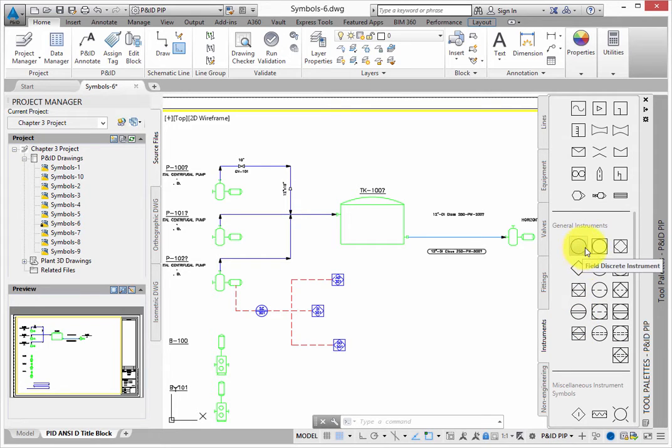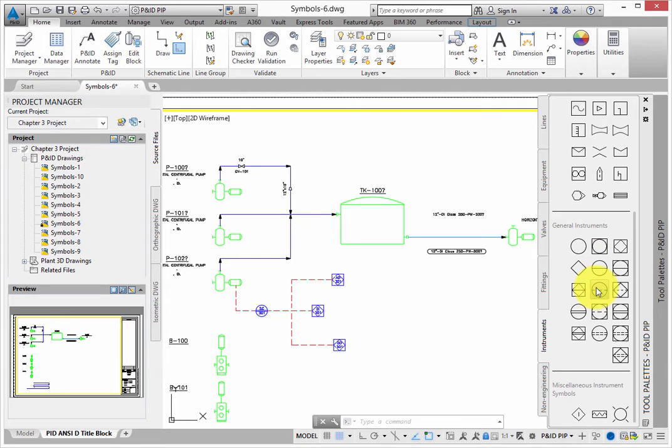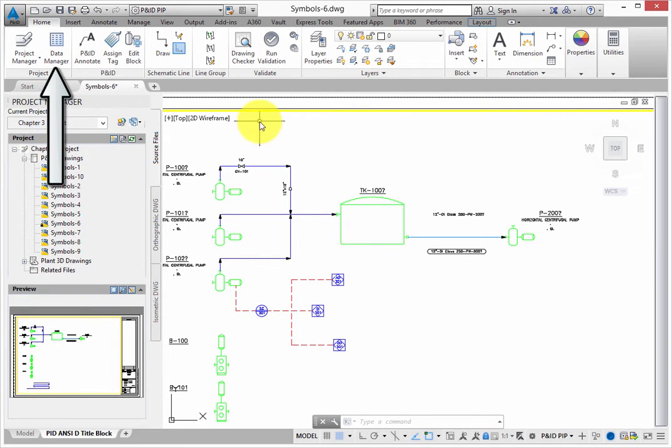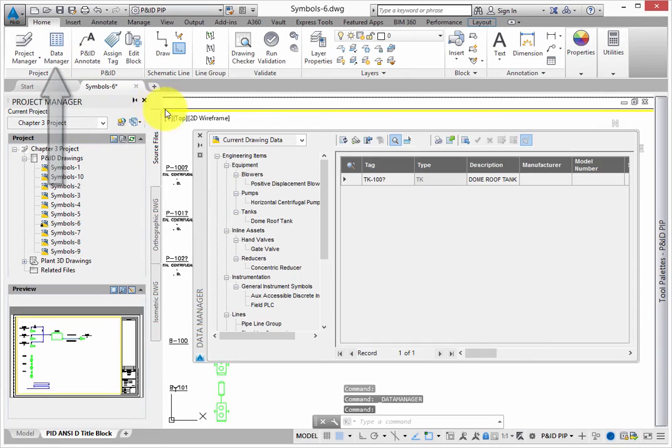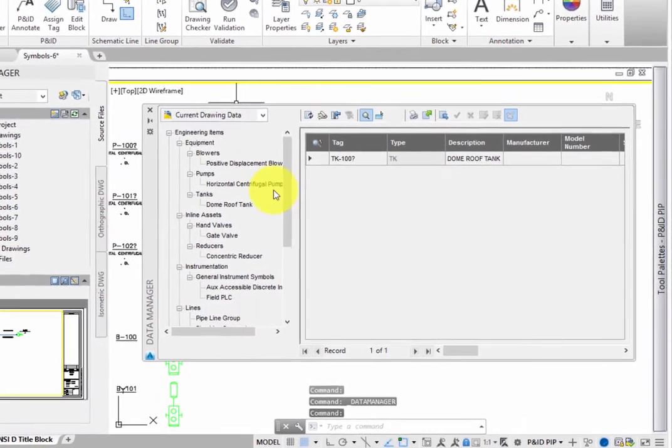While you've been adding all the symbology, the program is keeping up with the data. Take a quick look at this data by selecting the data manager from the ribbon, home tab, project panel.